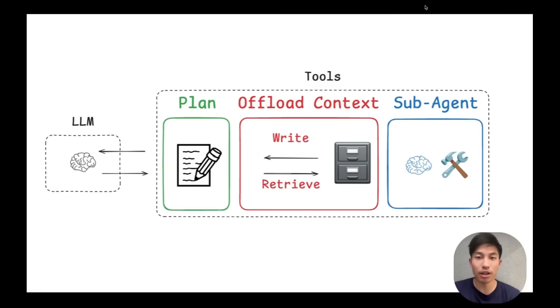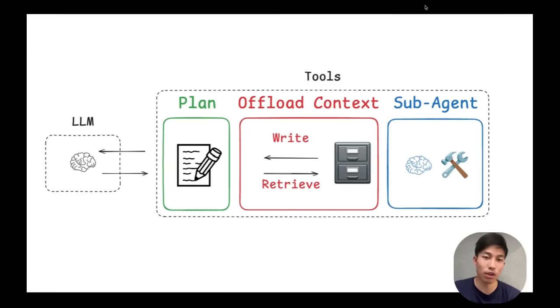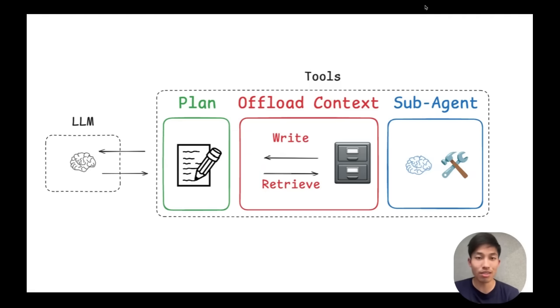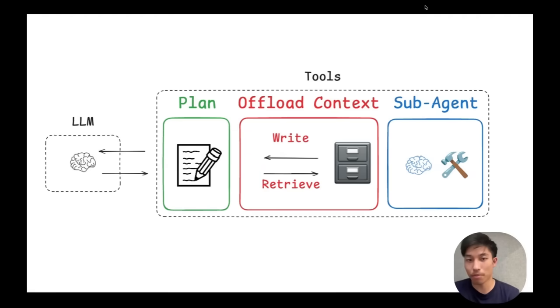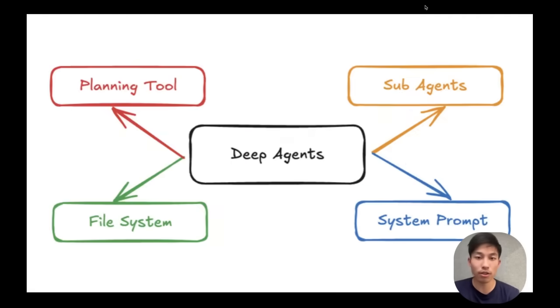Now as a quick refresher, we can think of deep agents as a variant of the generic React tool calling architecture. Under the hood, deep agents still follow the same iterative tool calling structure, but there are four characteristics that differentiate deep agents.